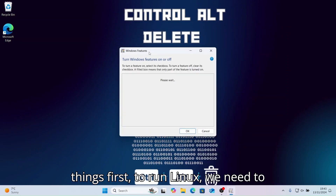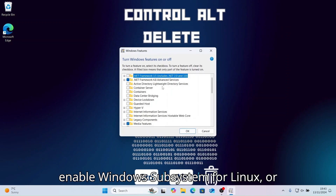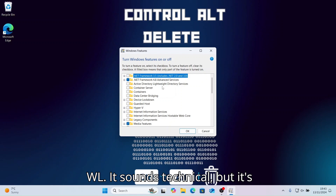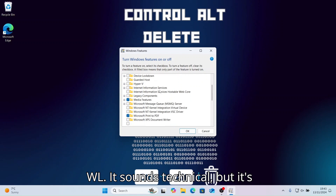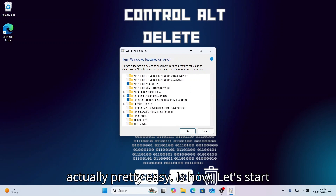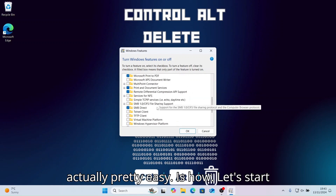First things first, to run Linux we need to enable Windows Subsystem for Linux, or WSL. It sounds technical, but it's actually pretty easy. Here's how.